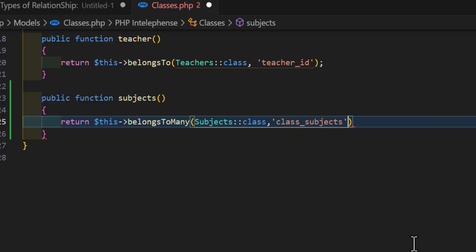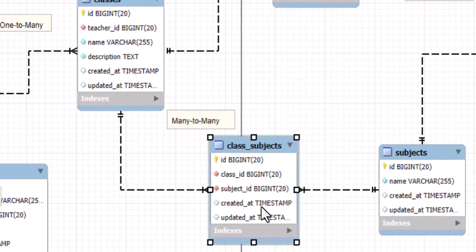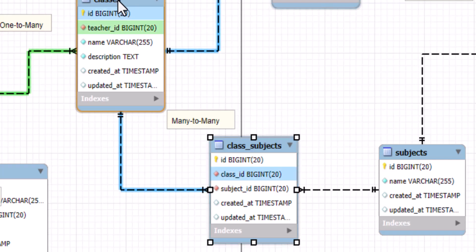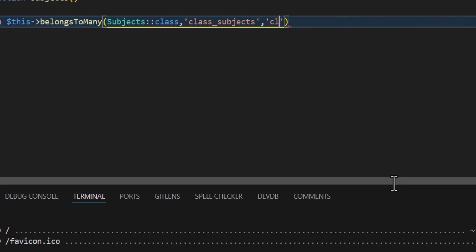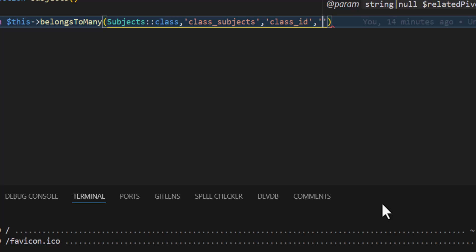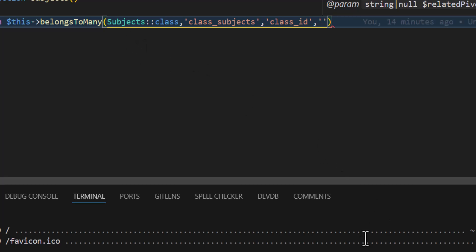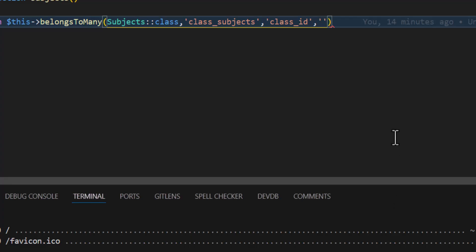Then I have to type the foreign key for the classes table. If I open this, the foreign key for classes is class_id. Then I have to type the related foreign key — the second parameter for the subjects table. If I open this, the related foreign key is subject_id. So I type subject_id as the fourth parameter.